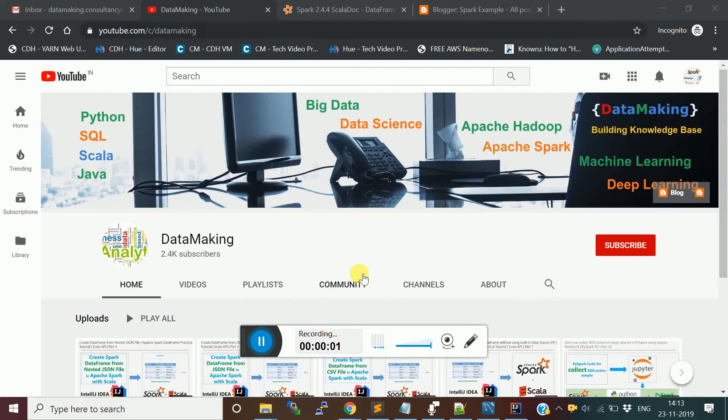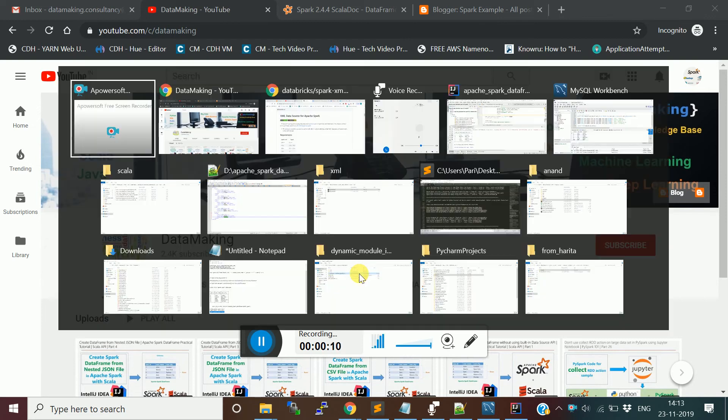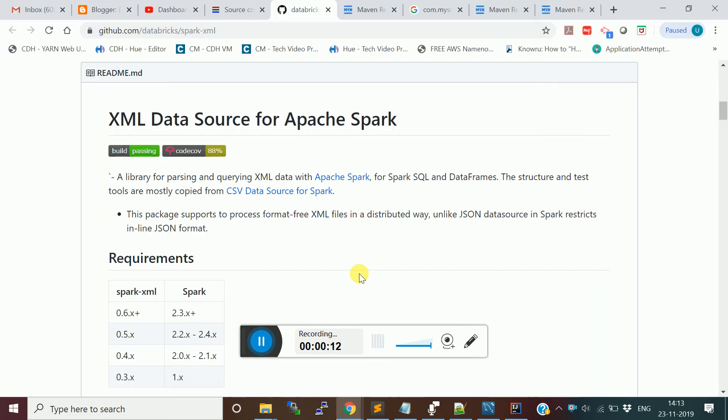Hello friends, welcome to my channel Data Making. In this video, I'm going to discuss how to create a data frame from an XML file. I'm going to use the Databricks XML connector.